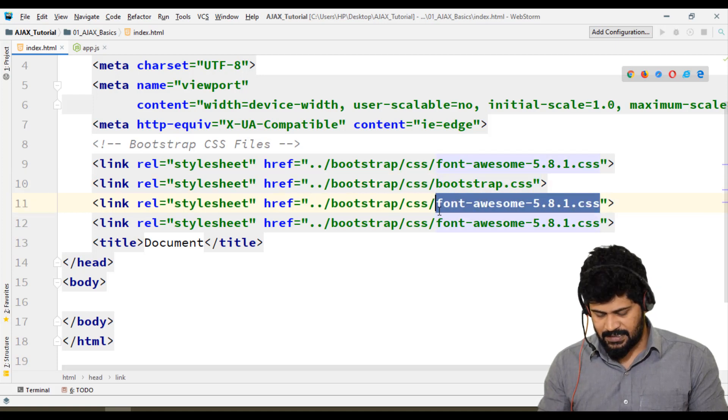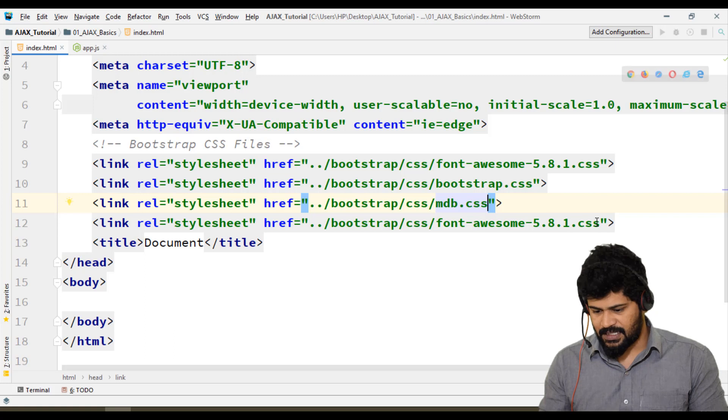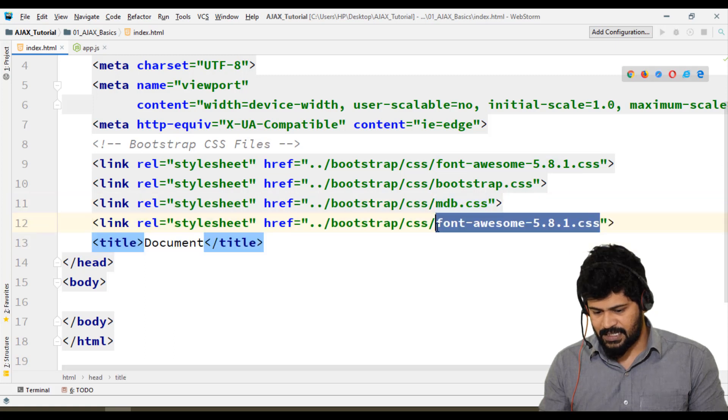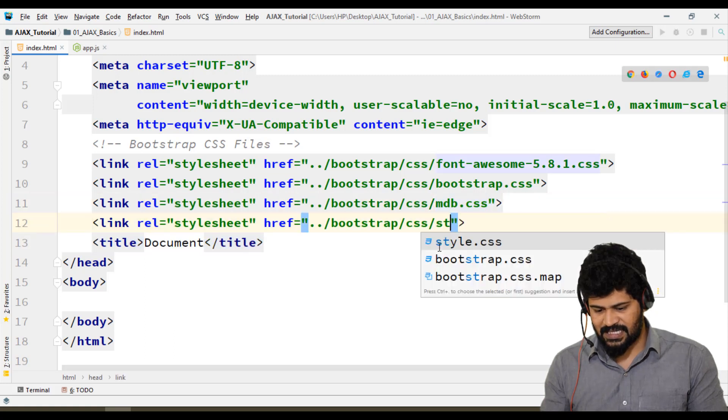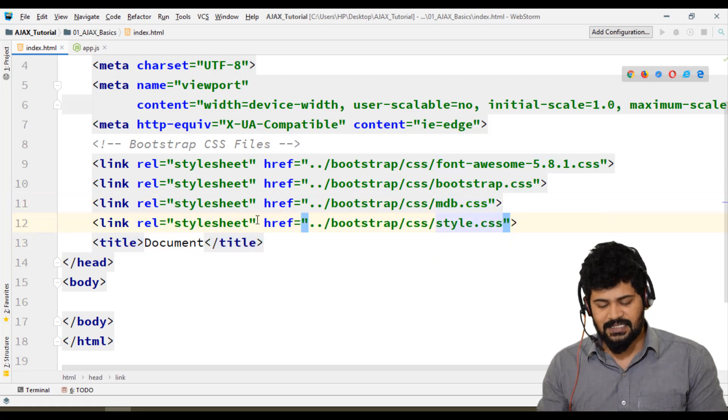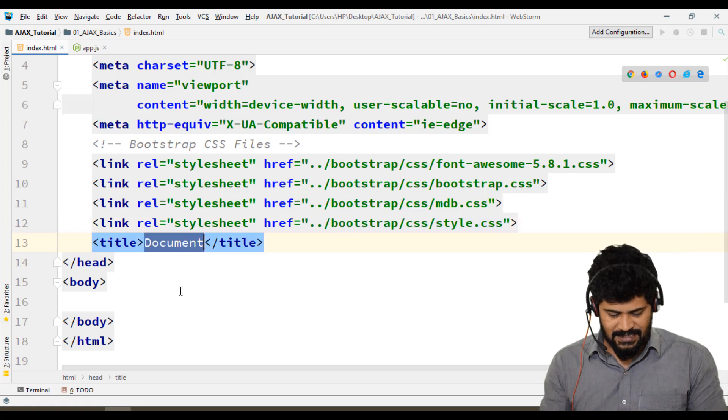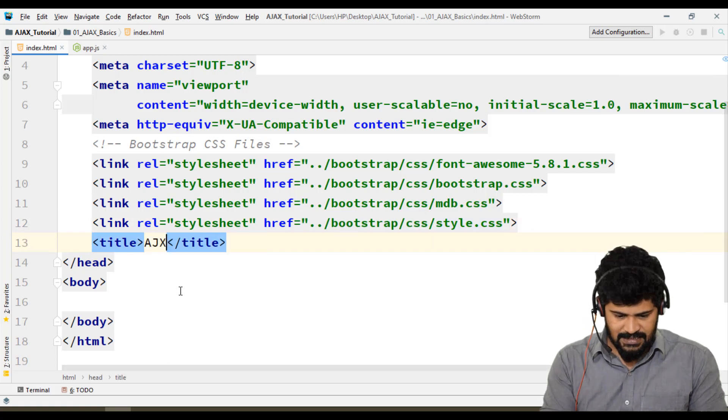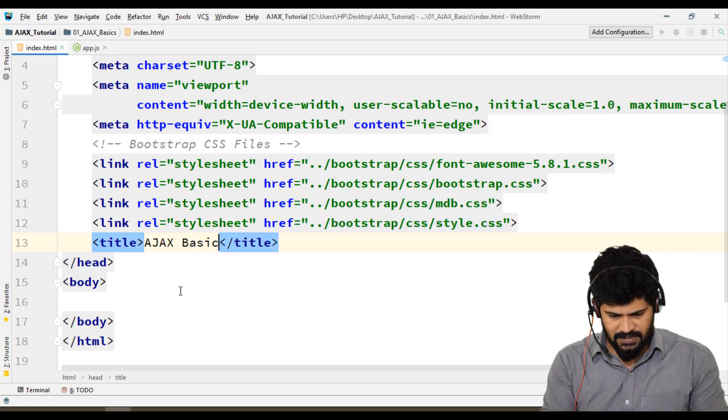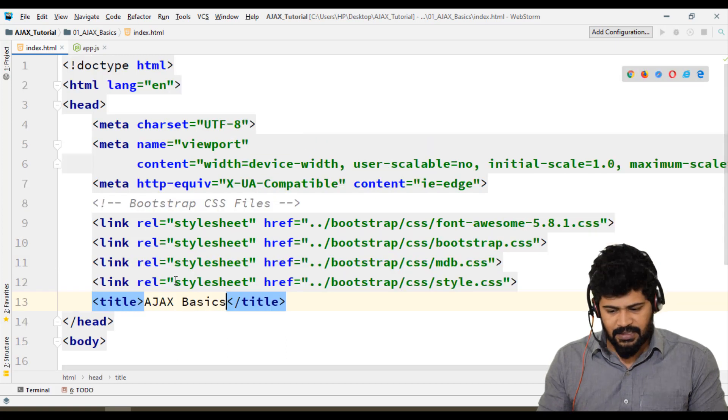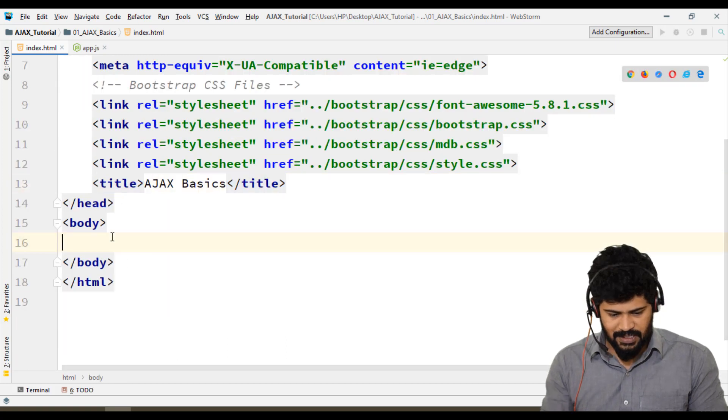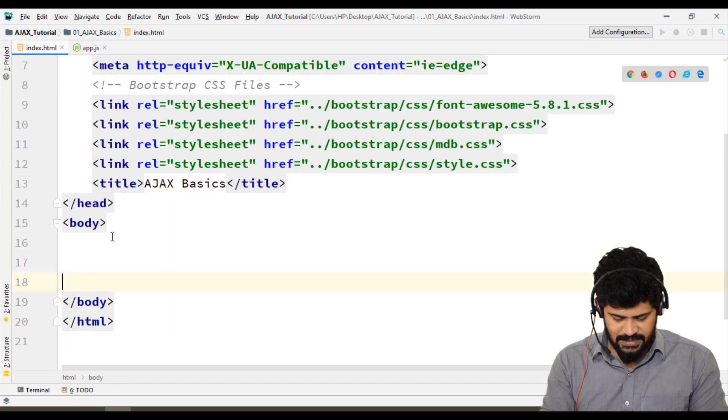I have my own styles.css for local styles. The title will be Ajax Basics. This is ready, and now we need to connect the JavaScript files.